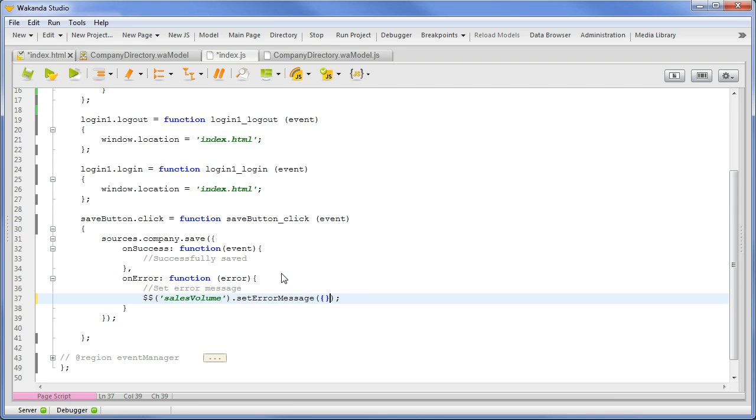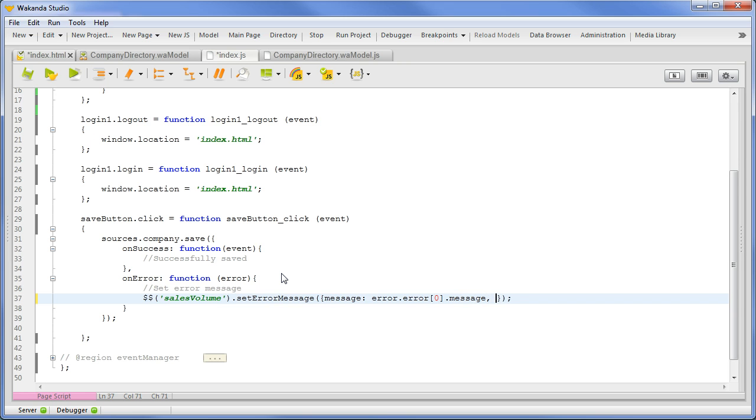Error.error position 0 message, which is the message sent from the server. Comma, tooltip true.